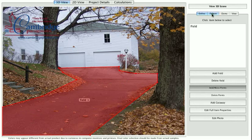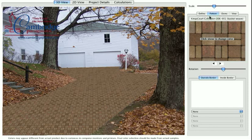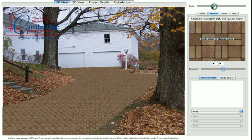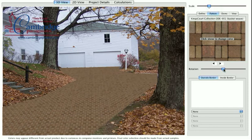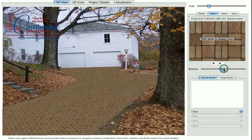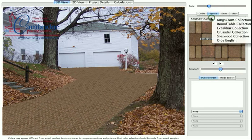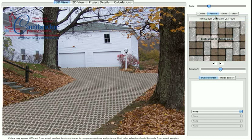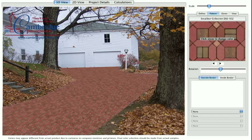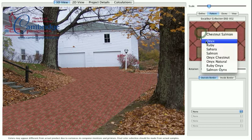Click the Pattern tab to change the scale of the pavers in the photo. Use the Scale slider. To rotate the pavers within the field, use the Rotation control. To change the pattern from the default setting, click on the button directly above the image of the pavers in the palette window. A pop-up menu will allow you to choose other paver patterns by number.